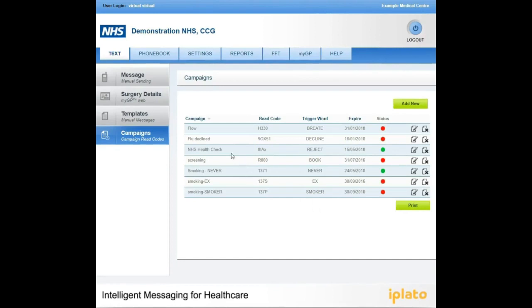You can activate trigger words at any time by clicking on the Edit button and changing the expiry date.